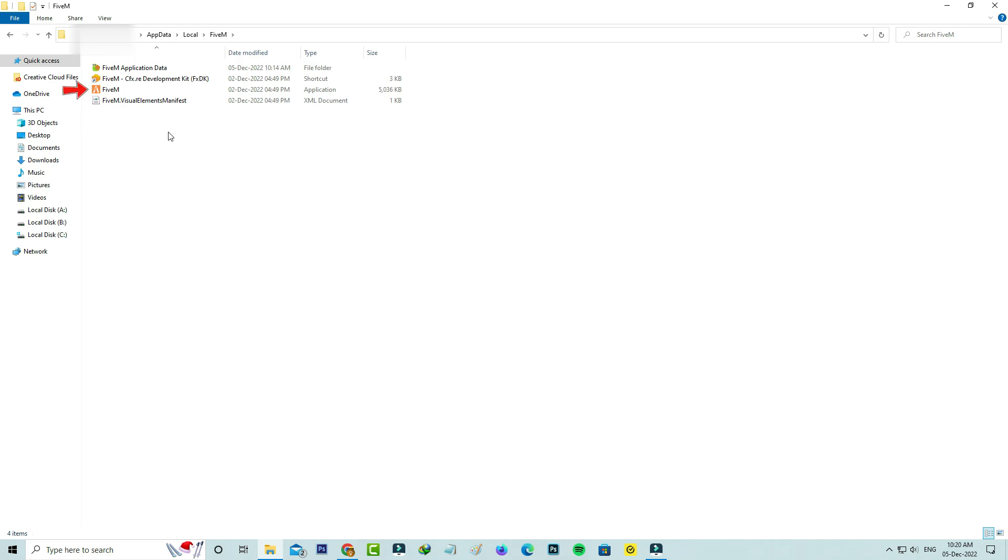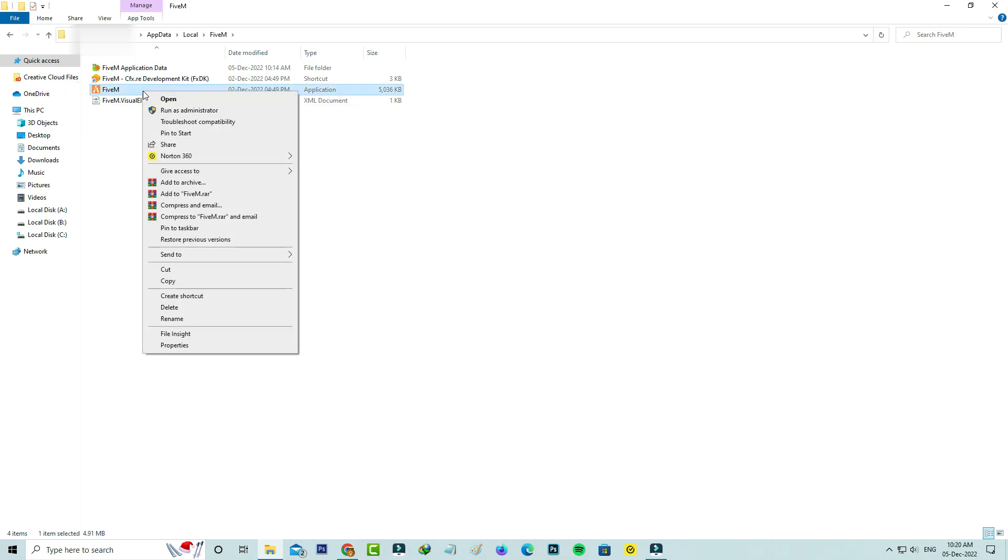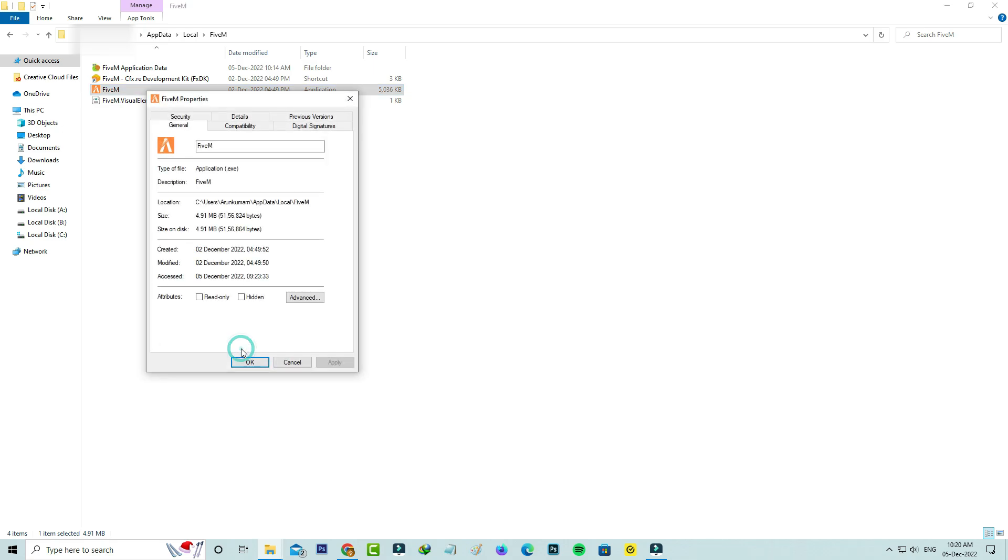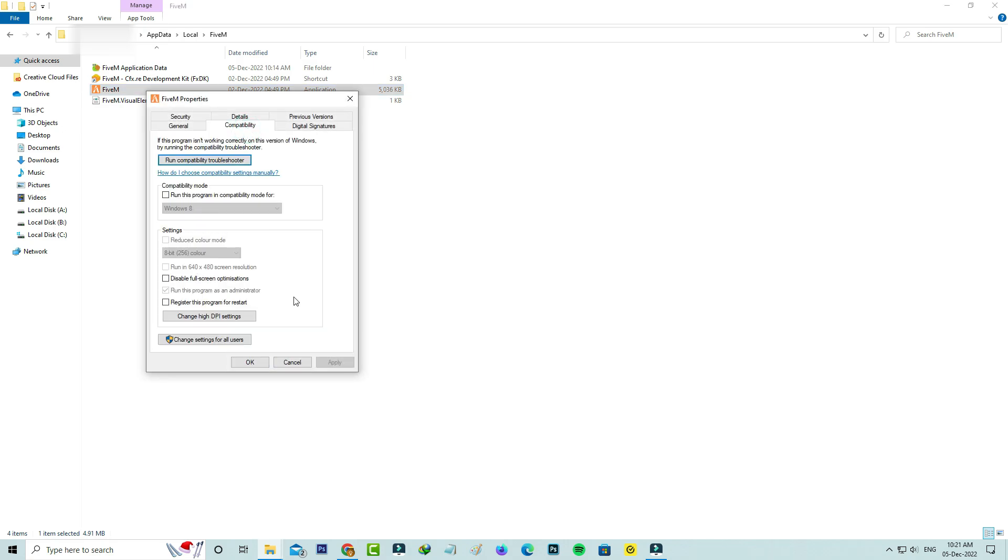Simply right-click on that application and go to Properties. Here you can select the Compatibility tab and click to open Change Settings for All Users.